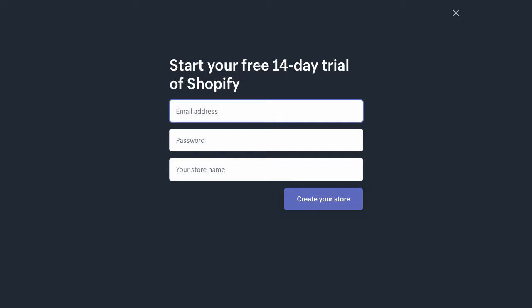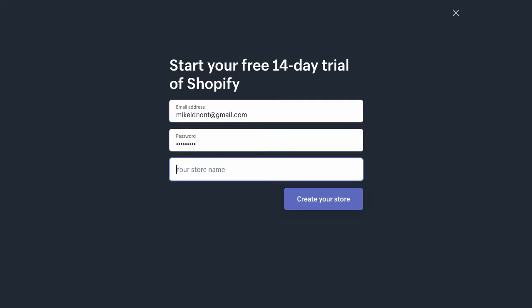We're going to start a free 14-day trial. Every Shopify account store starts with a free 14-day trial. So what you want to do here is just fill out your information, create a password, and your store name.